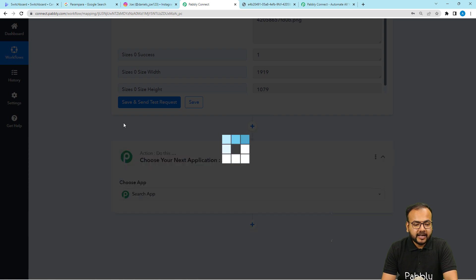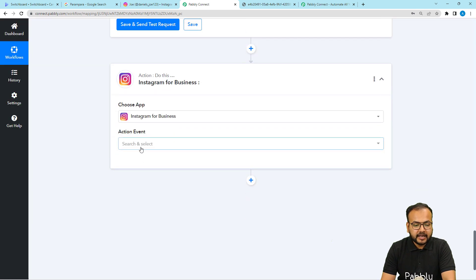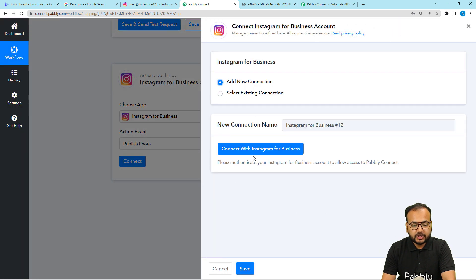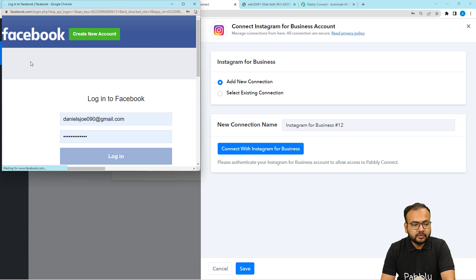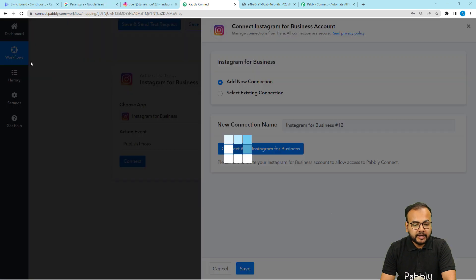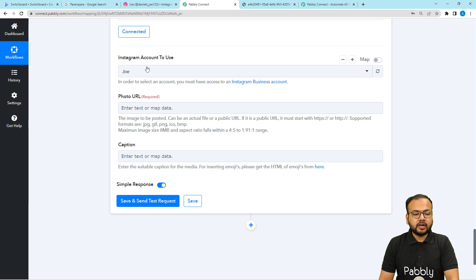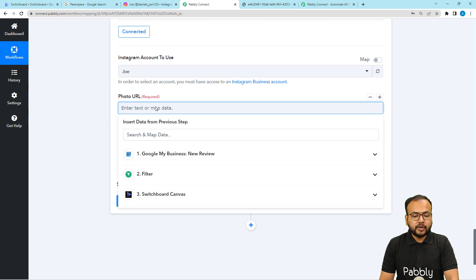Click the plus icon and choose Instagram for Business. Select the action event as Publish Photo, click Connect, then select Add New Connection and click Connect with Instagram for Business. You'll be asked to log in with your Facebook account — log in and you will be connected with Instagram. The authorization will be successful.